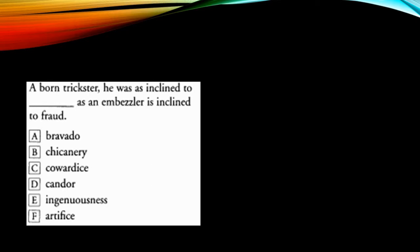Now there are certain cues in the sentence that you have to catch hold of. The cue that I can see is a born trickster, after that I can see there's a comma. So that comma is an indication that it's going to be a thought extender. The same thought would flow.